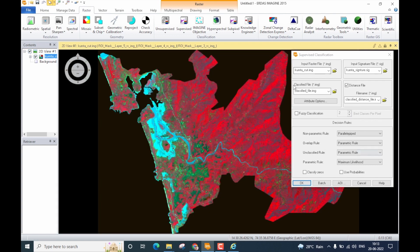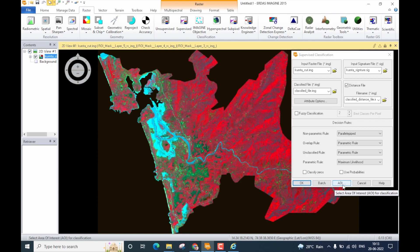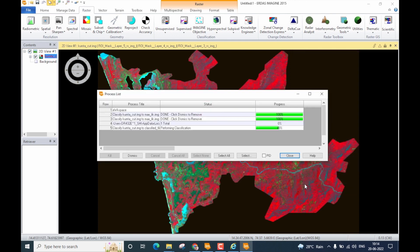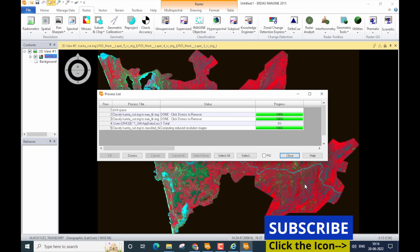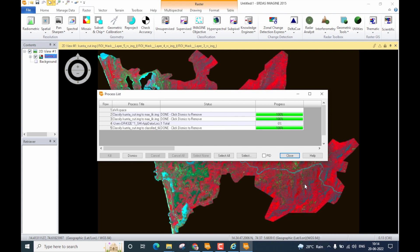With that, all settings for supervised classification have been specified. There is an option to provide an Area of Interest, but since my data is already subset to the exact boundary I need, I will not use an AOI file. Let me now start the classification by clicking OK. The classification is now 100% complete.